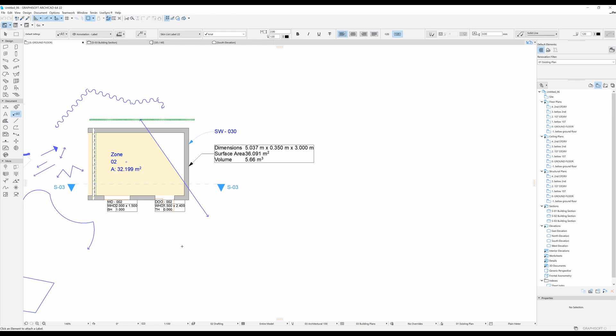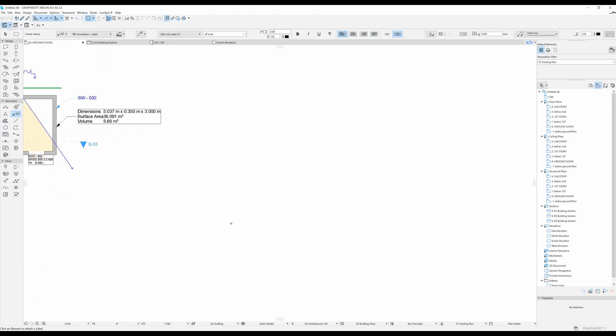Hello and welcome to the 15th Archicad video tutorial for beginners. In this one we are going to talk about the stair tool.